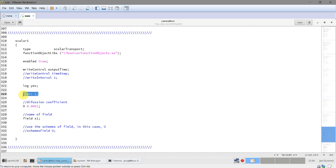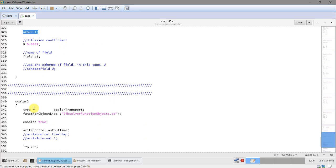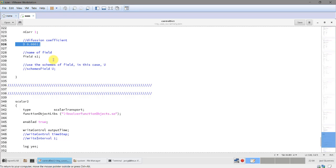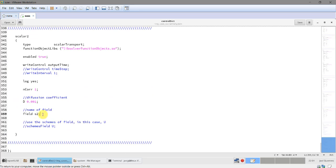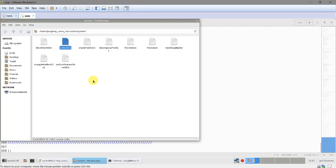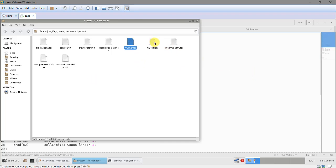You give a diffusion coefficient here, and you also define the number of corrections. Remember this is a new equation - we have access to the same information as the pressure-velocity coupling. In this case we do one correction. Then we define a second scalar, pretty much the same, and you can see that the coefficients and corrections can be different. I call it with two different diffusion coefficients. You have the option to use the same numerical scheme as for velocity, or you can define independent numerical schemes.